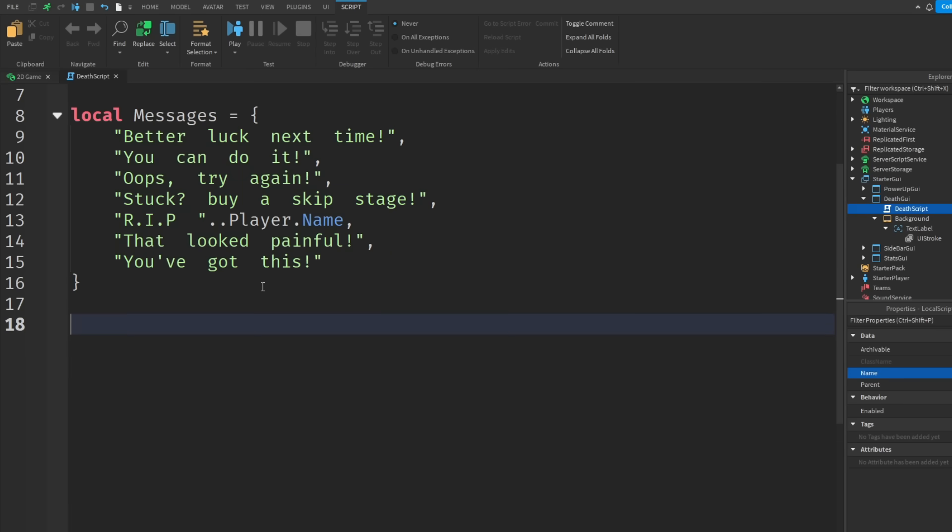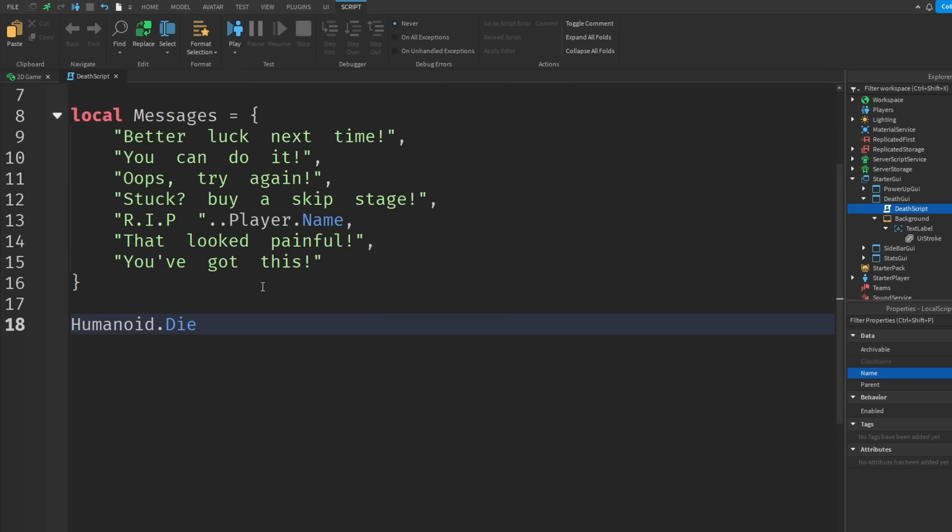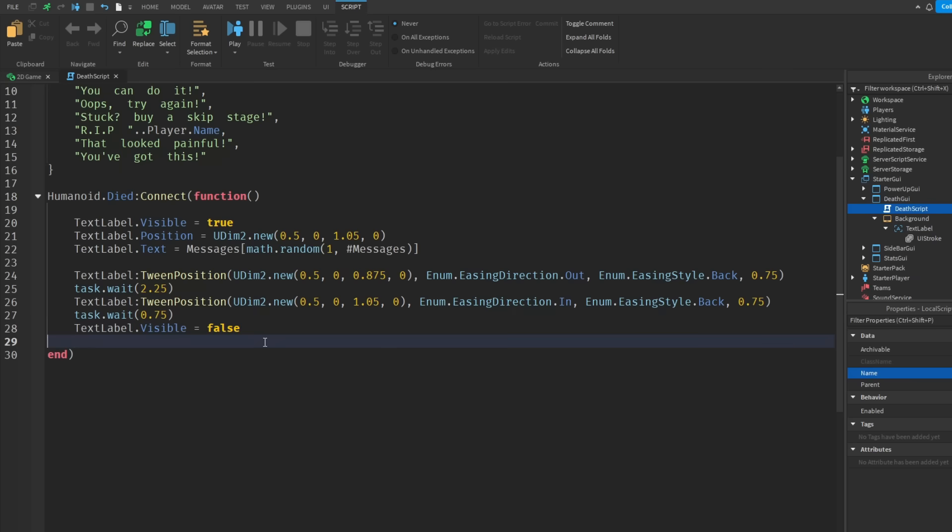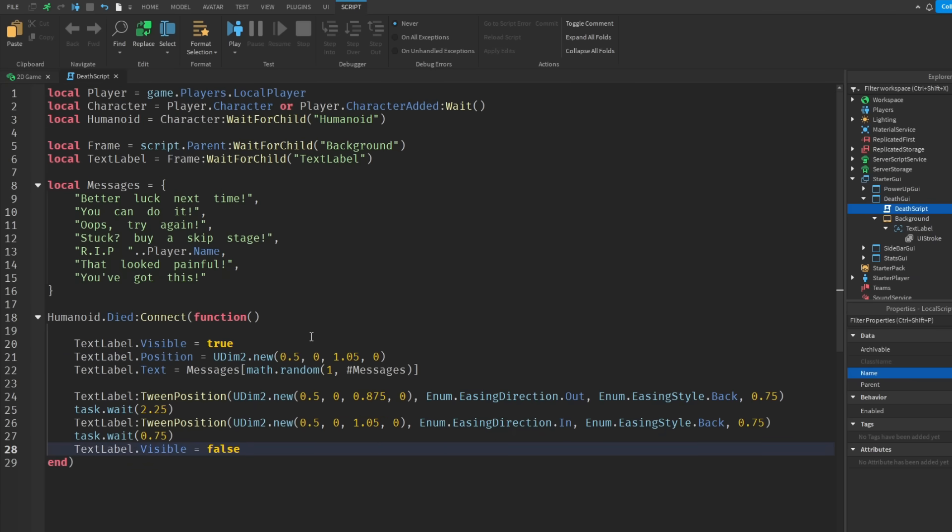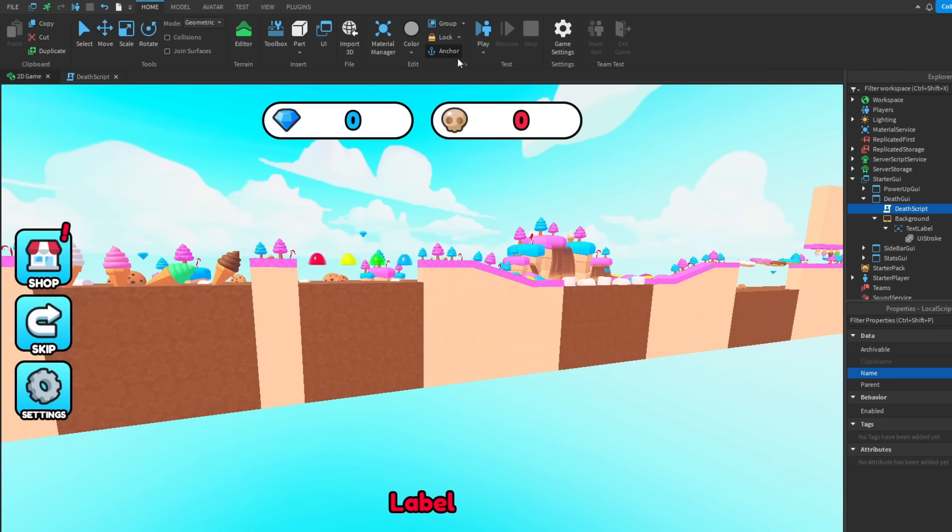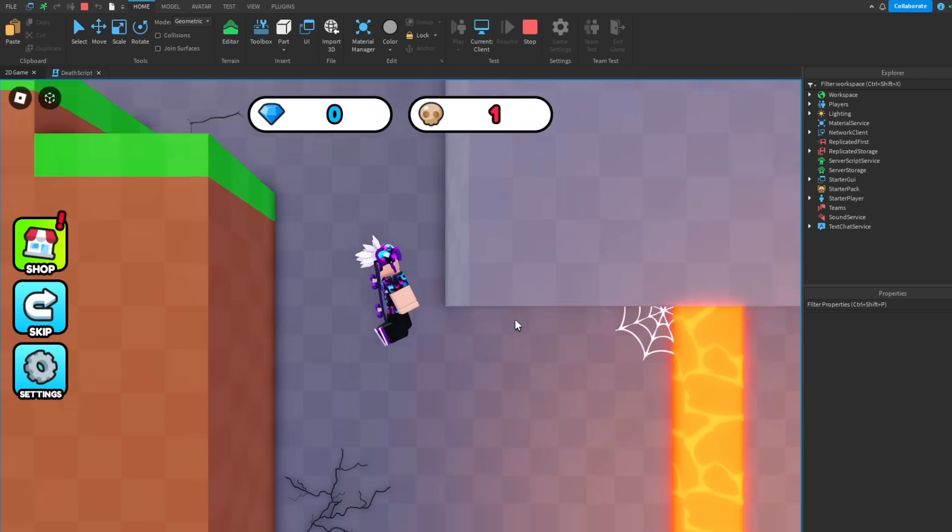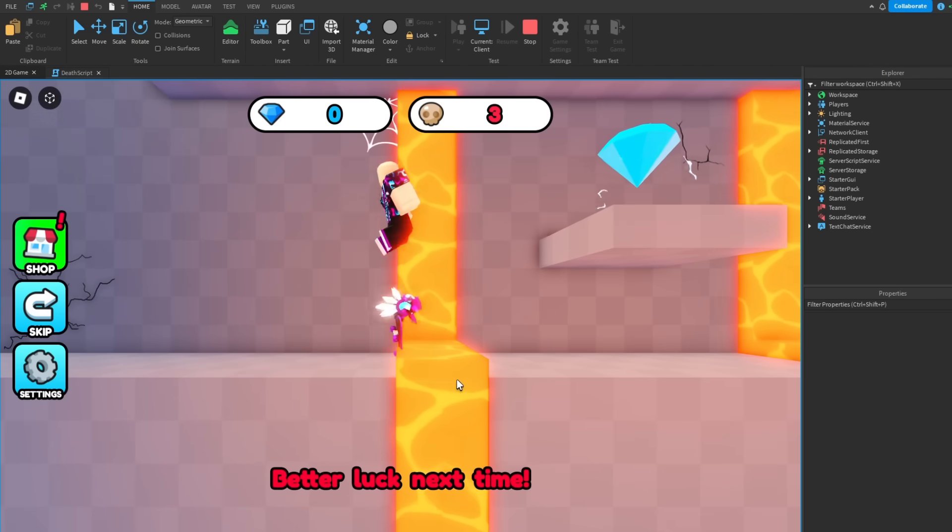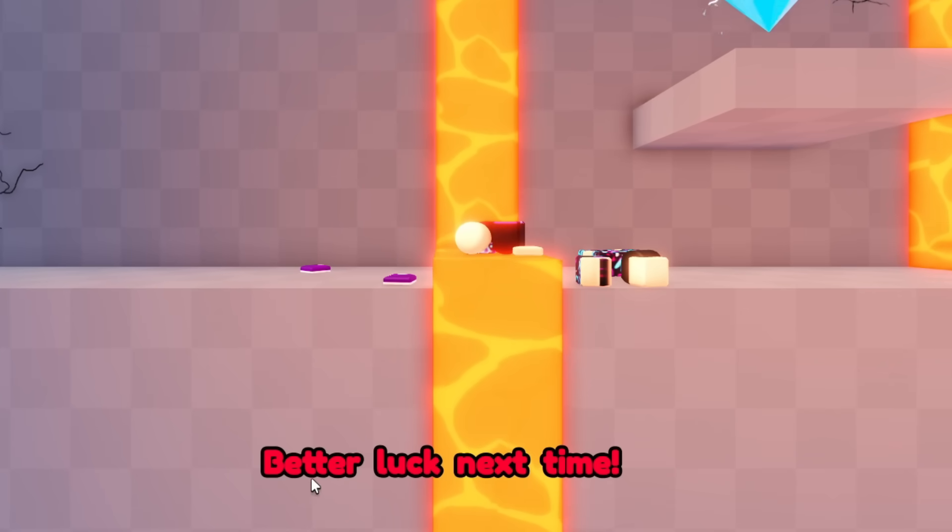So now if we do humanoid dot died, so when we die then it runs the code and boom that should be the script complete. So if we click play so if we go down here and then jump in lava, better luck next time.